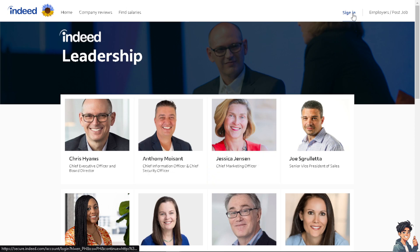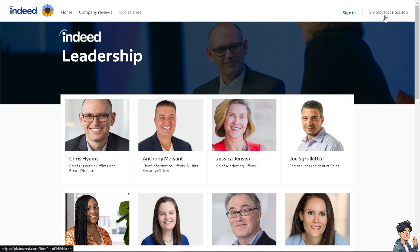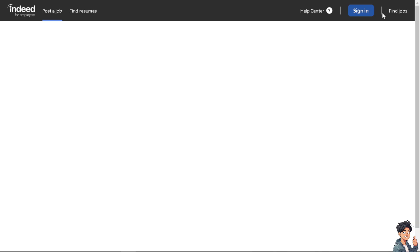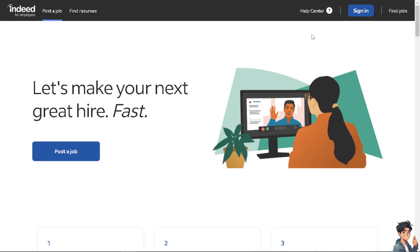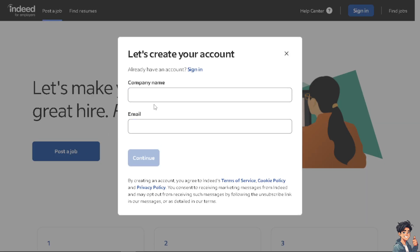Now, how do we do it? It's very easy. As you can see, you have the sign-in option in the upper right corner, plus the 'Employers' or 'Post Job' option. If you are an employer who wants to post a job, just click on those options.